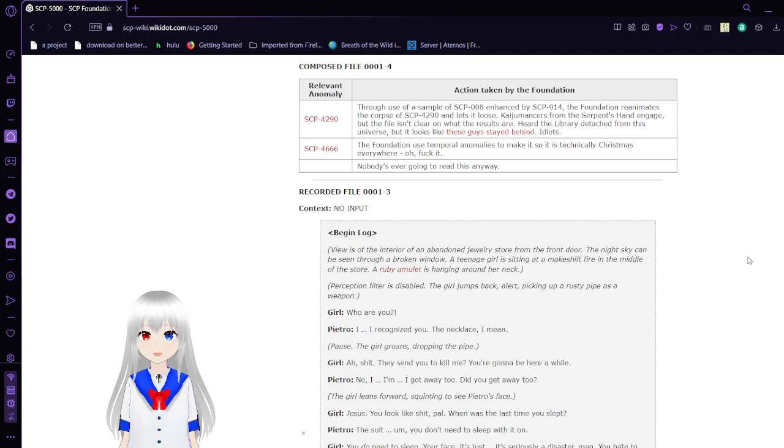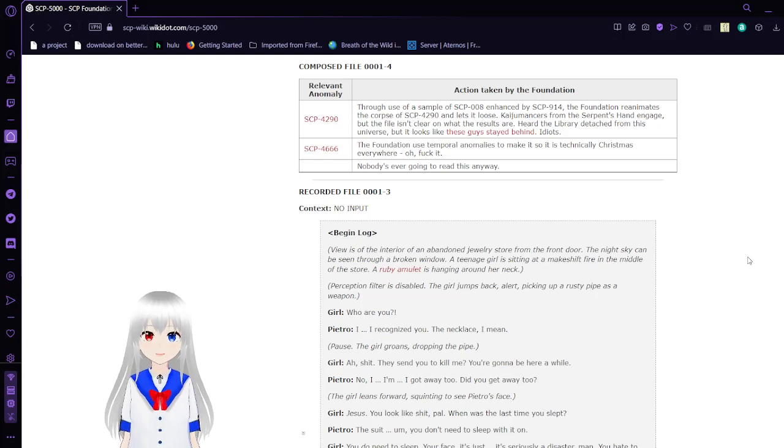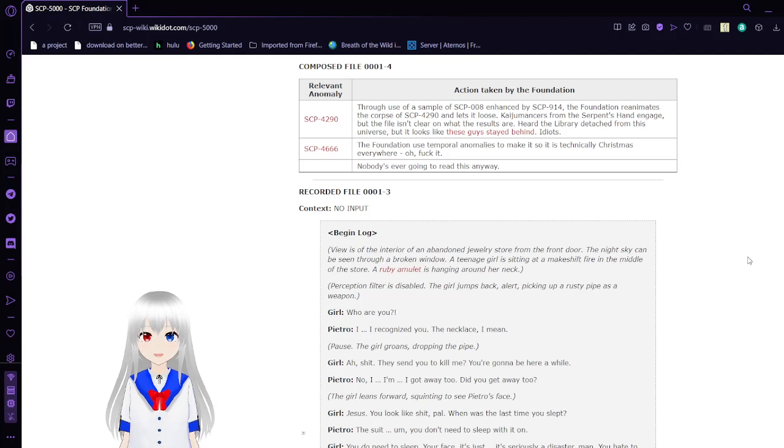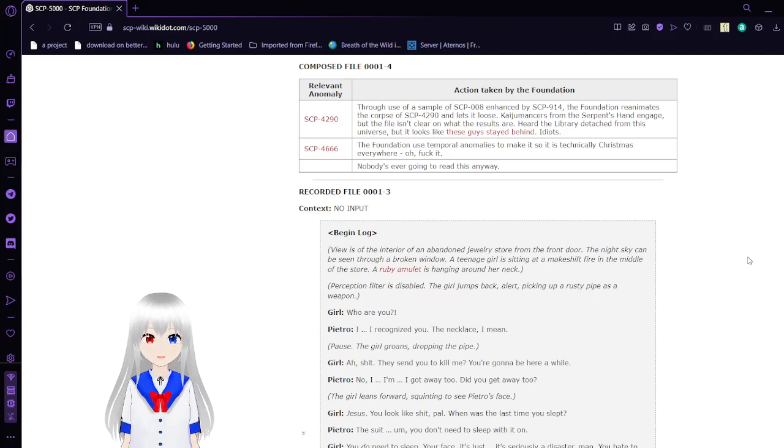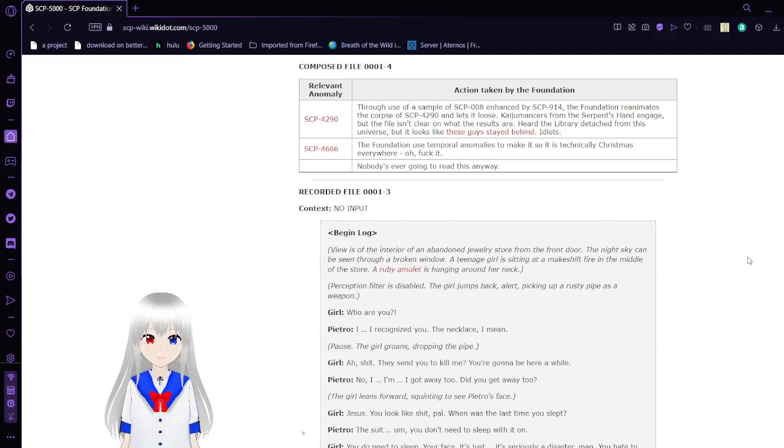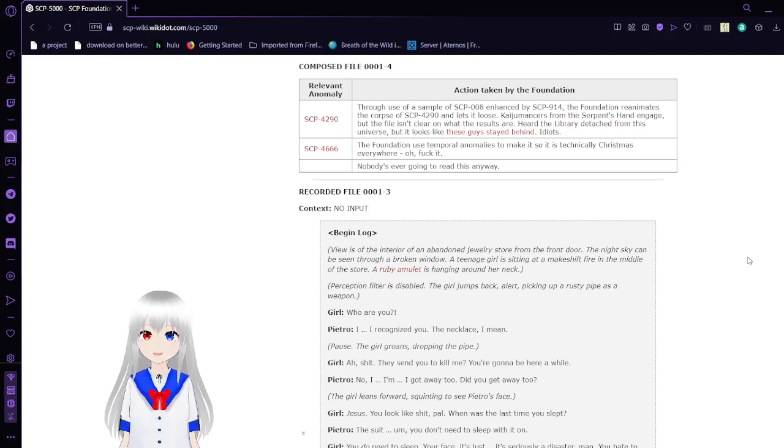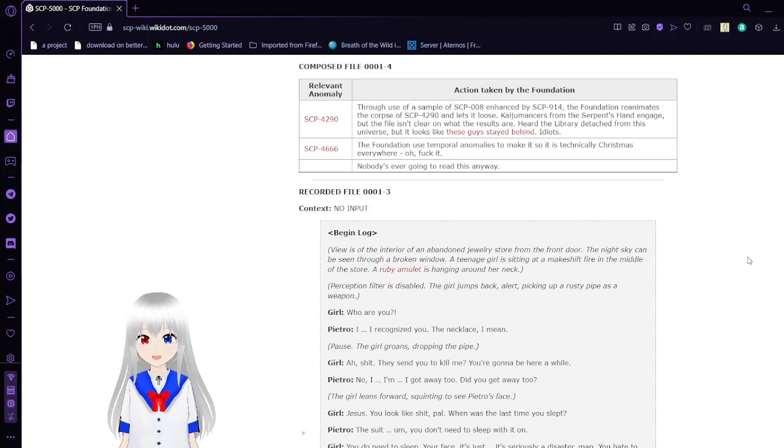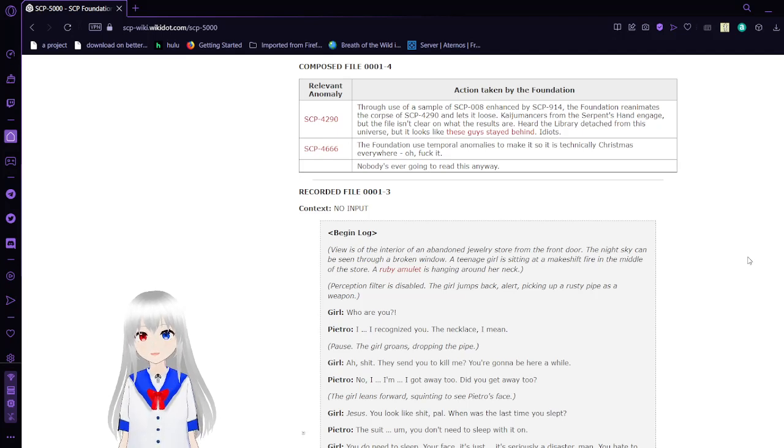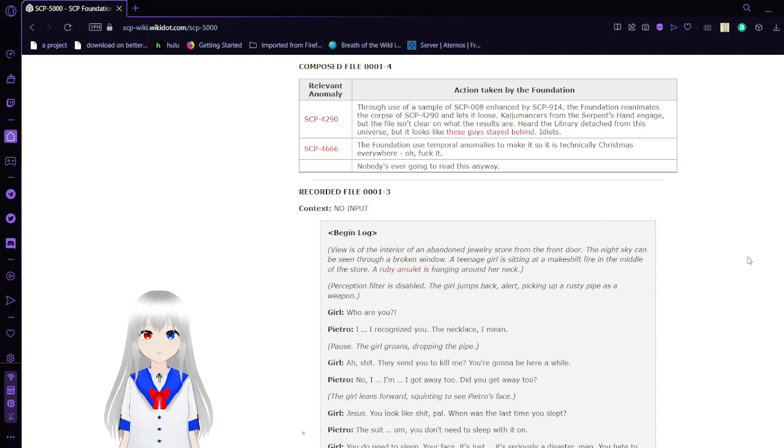Compose File 4-11. Anomaly and action taken by Foundation: SCP-4290. Through use of a sample of SCP-008 enhanced by 914, the Foundation reanimates the corpse of 4290 and lets it loose. Karcist Mantles from the Serpent's Hand engage, but the file isn't clear on what the results are. Where is the Library detached from this universe? It looks like these guys stayed behind. SCP-4666: The Foundation used chronology and sped it so it's technically Christmas every day. Oh, frick it. Nobody's ever going to read this anyway.